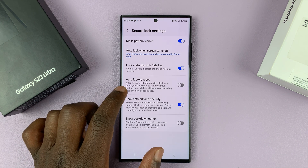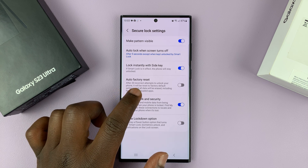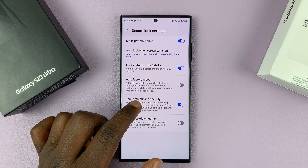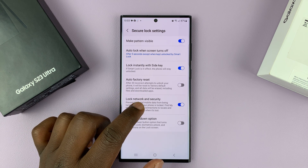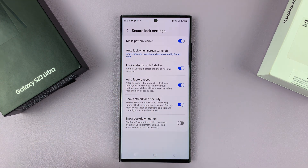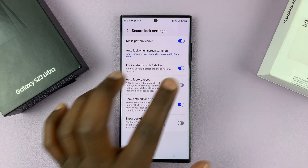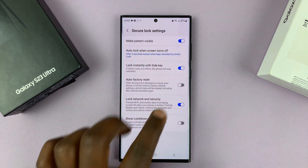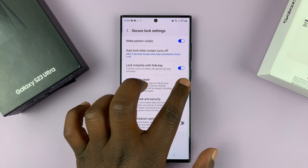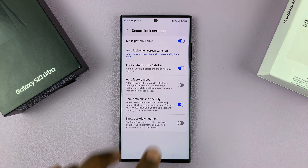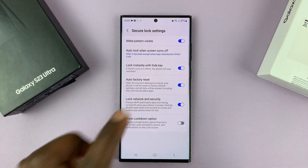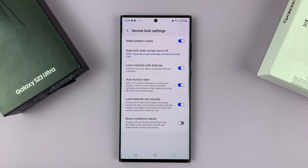It says after 20 incorrect attempts to unlock your phone, it will be reset to factory default settings. So you can enable or disable this feature from here. So that's it disabled, and that is enabled.